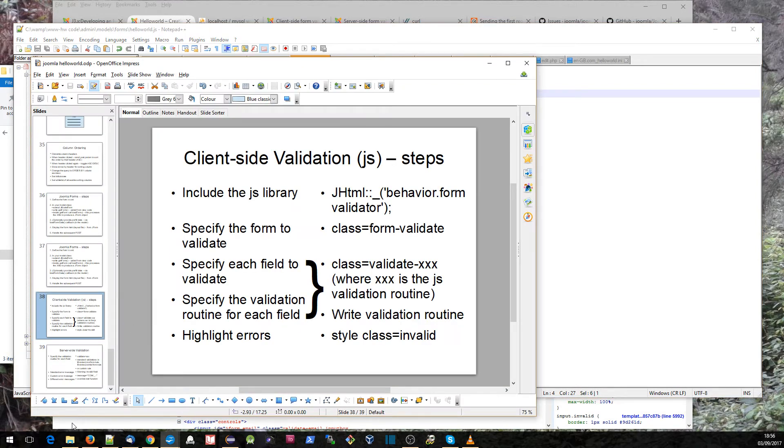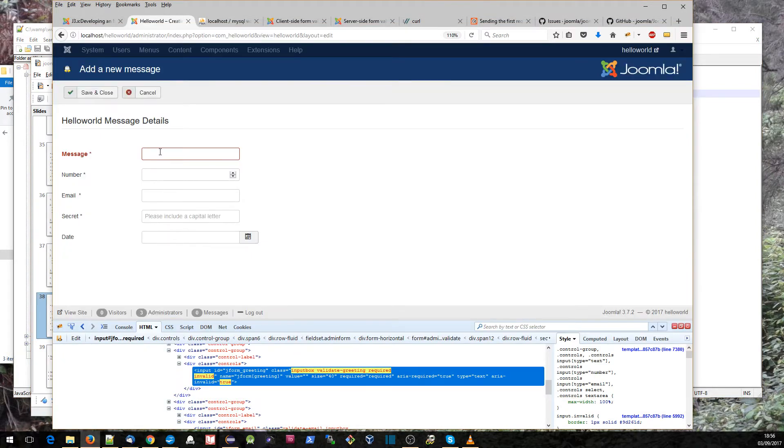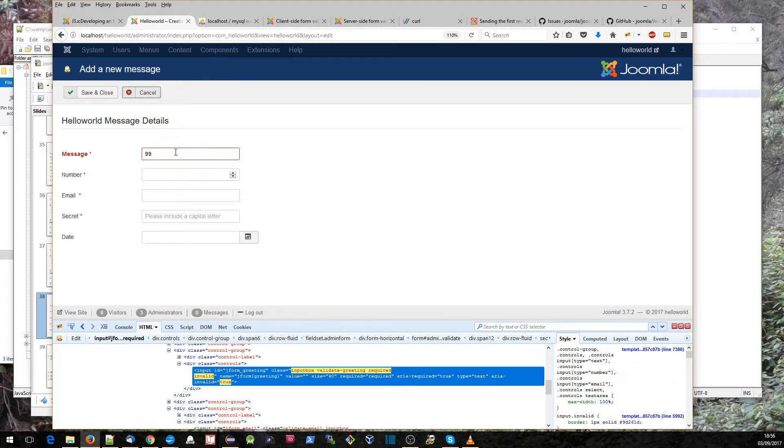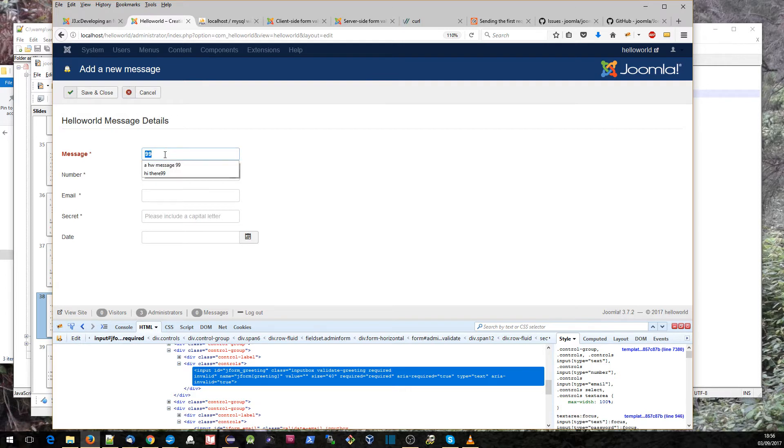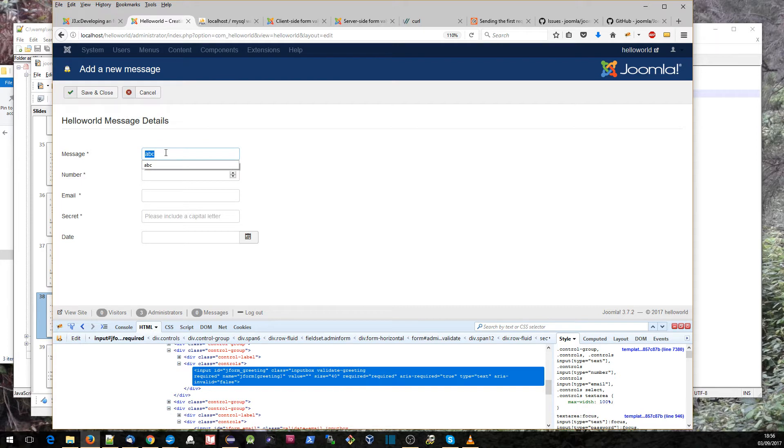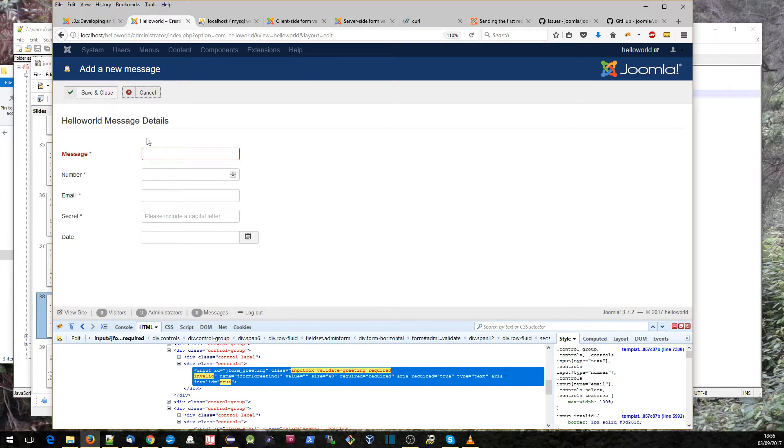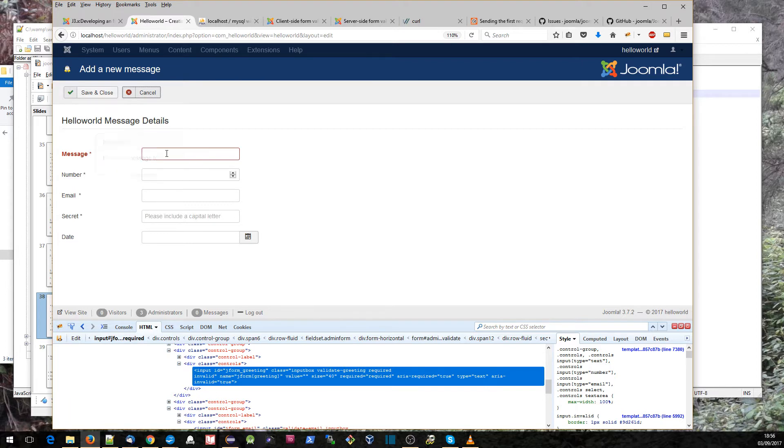The routine will check that it meets our greeting requirements by running this JavaScript routine against it, which has a regular expression banning anything which is zero to nine. So if I put in here something like 99 and then come out of it, it will complain. If I put ABC, it won't complain. If I just leave it blank, it will complain as well because it is set to required.